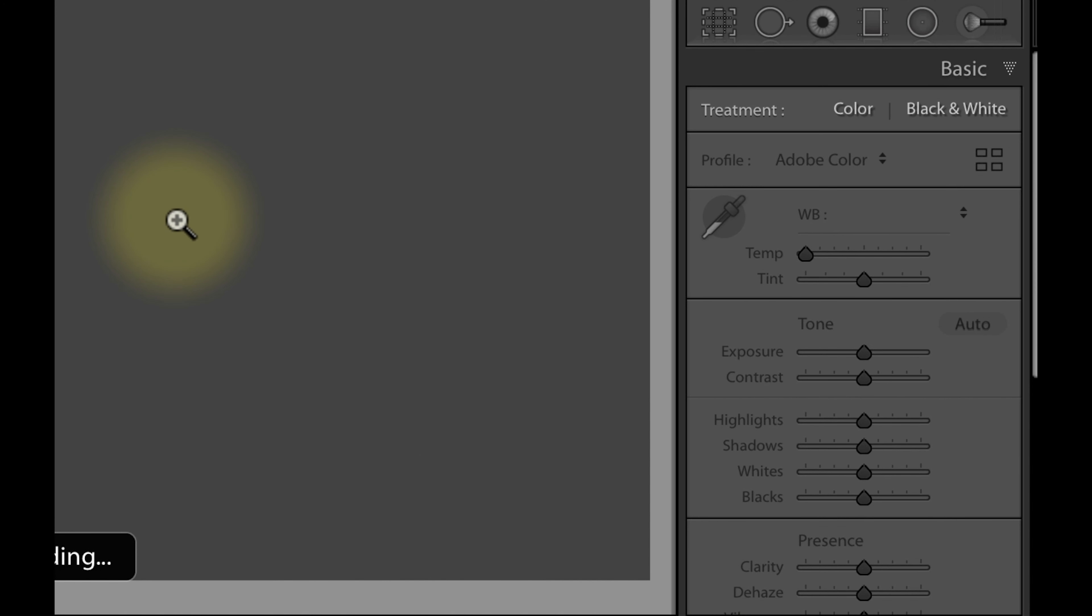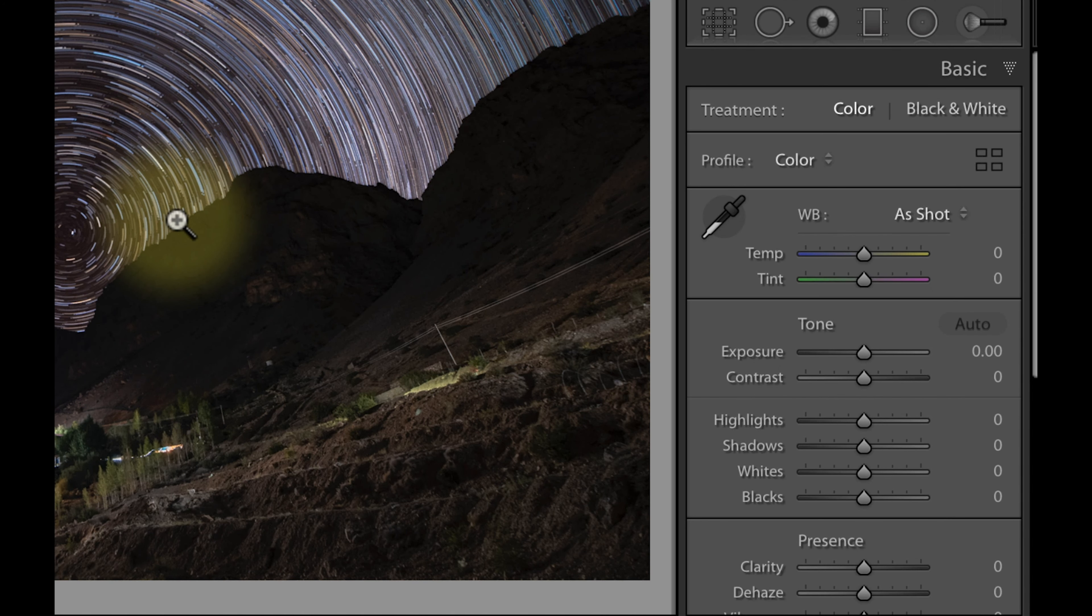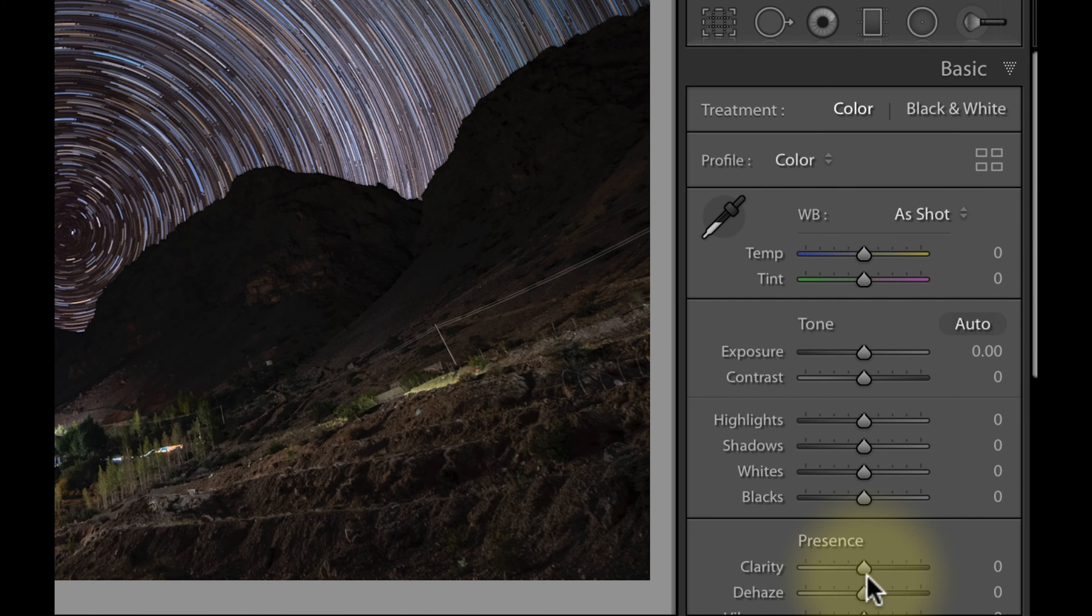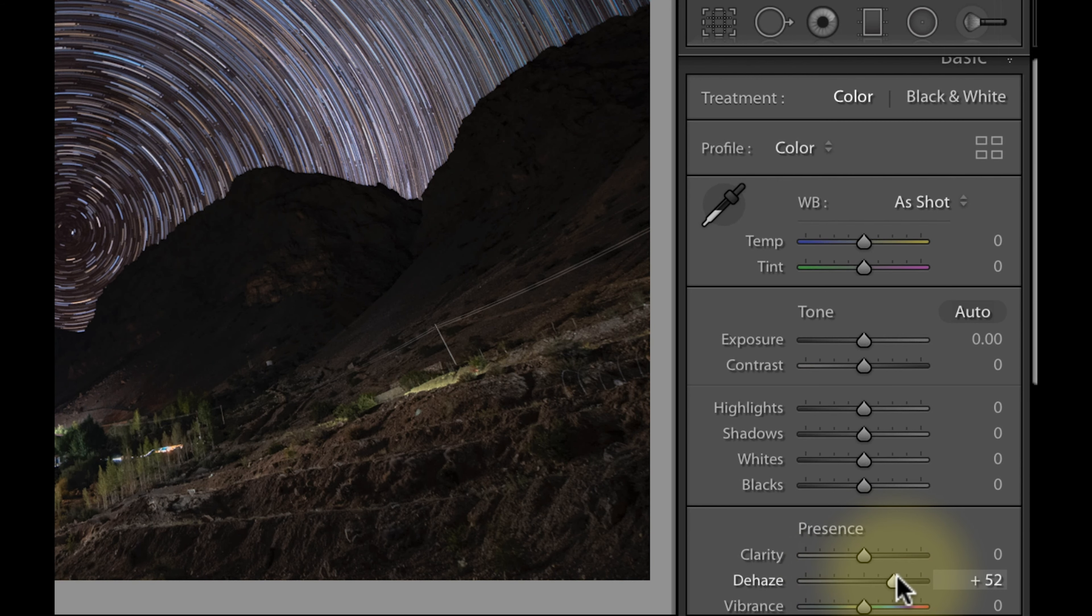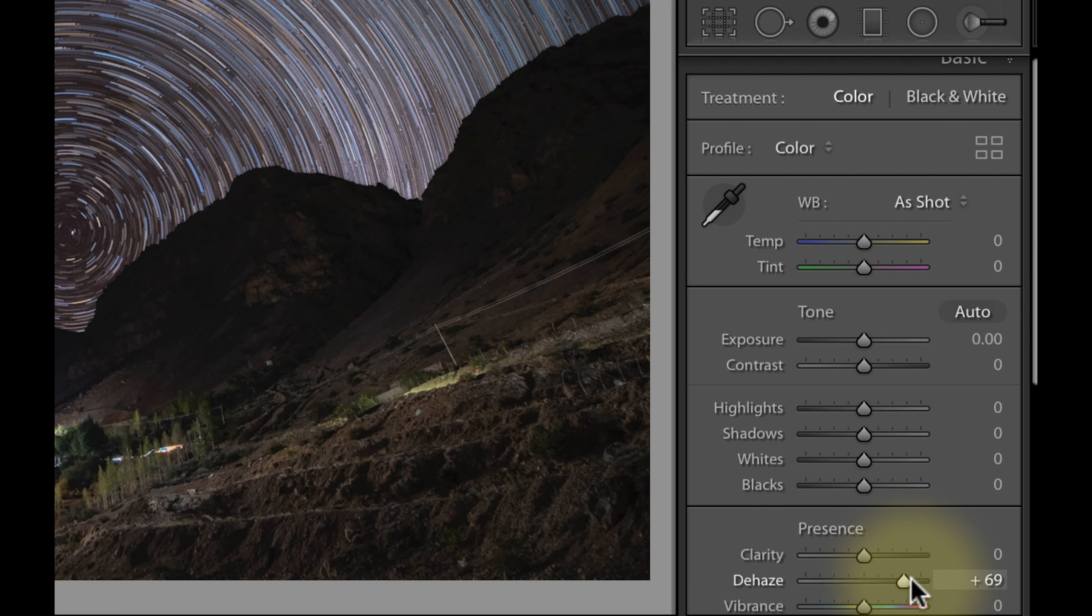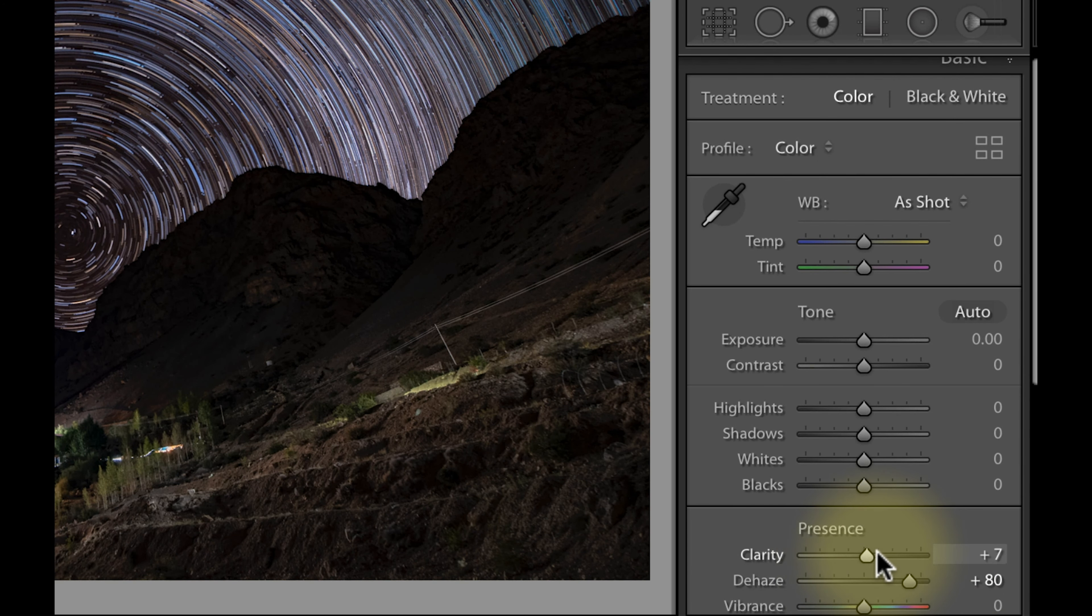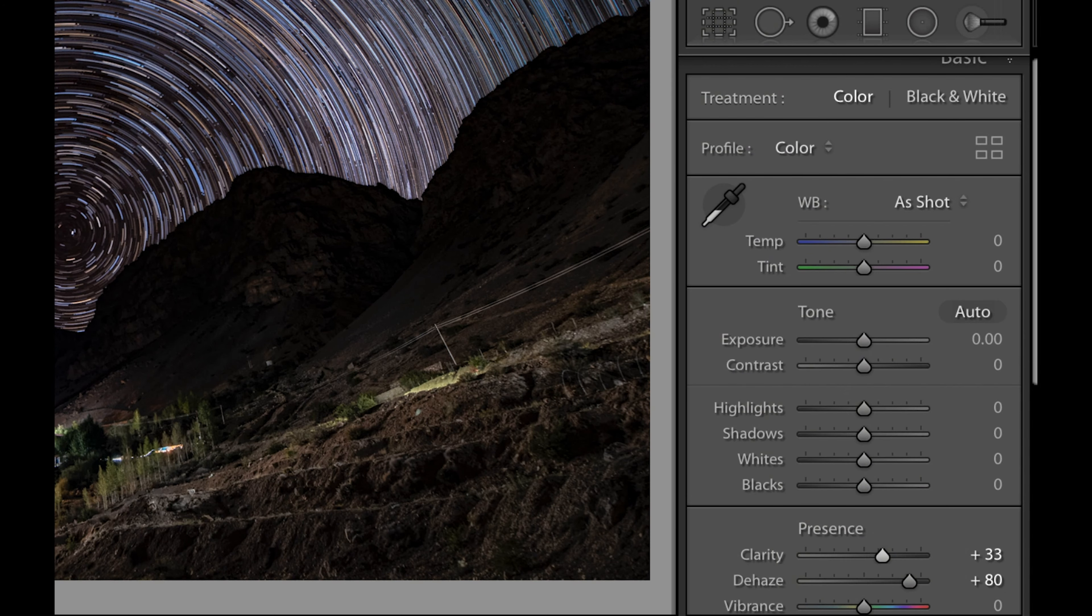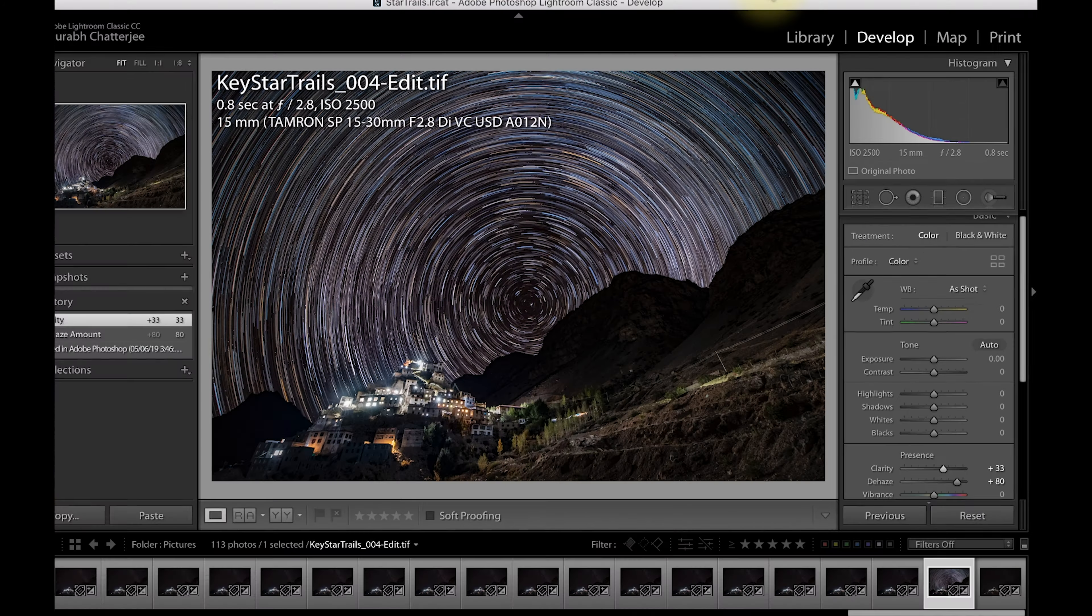So this is my final file. And on top of that if you want to do further adjustments, if you want to use a little dehaze or a little bit of clarity, you can use that.